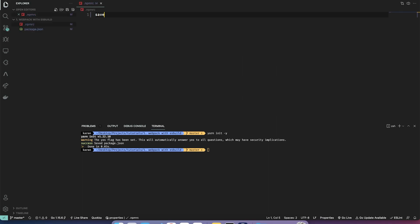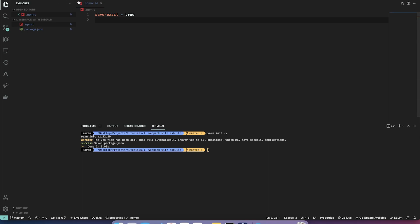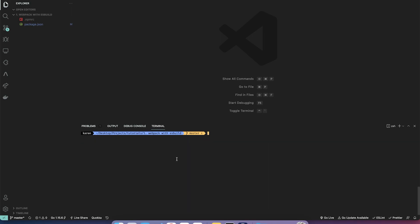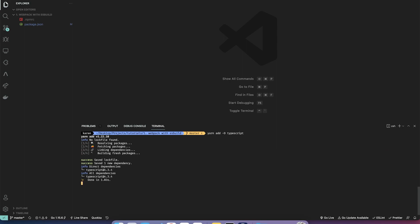I'll specify some options to save our modules exactly — basically pin the versions. Let's also install TypeScript, so I'm going to do yarn add for dev dependencies, @types/typescript.